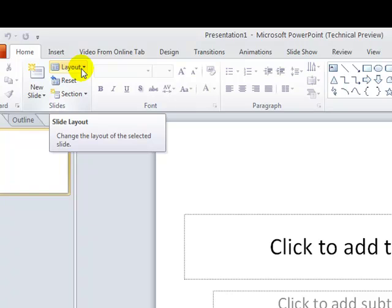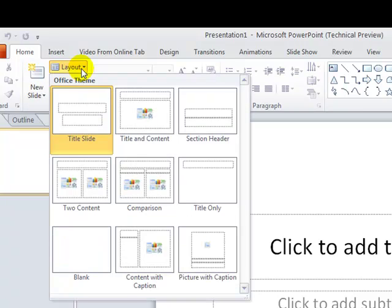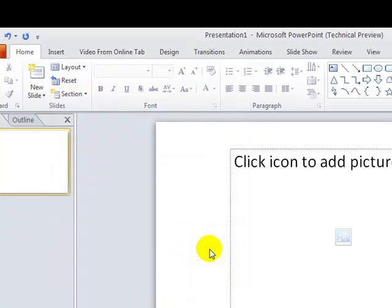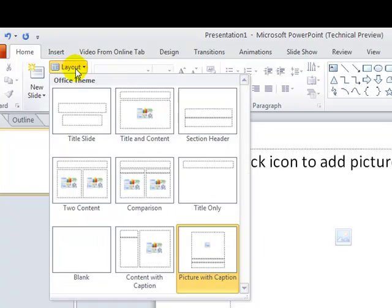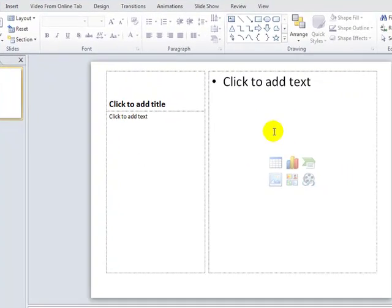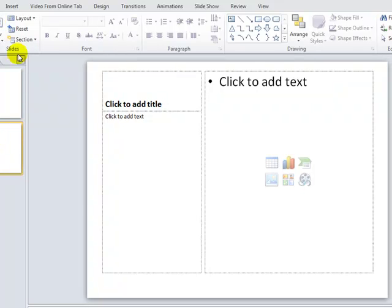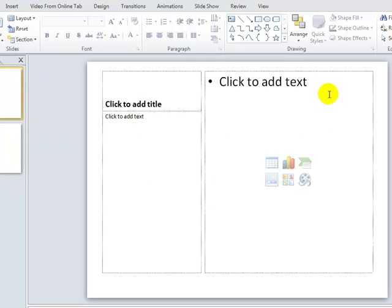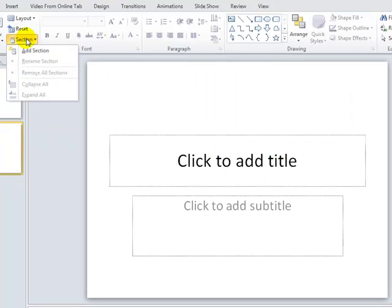In the Home tab, if you want to change a layout, just click on 'Layout' and you have multiple options for how you want your layout to be — like 'Picture with Caption' or 'Content with Caption.' You can add more slides and apply a different layout to each slide. You can also have sections.